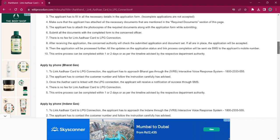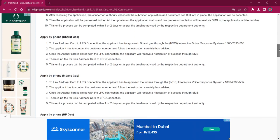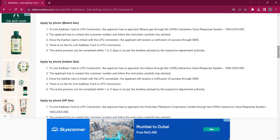It will take around one or two days for completing the procedure, and the notification will be sent via SMS. For applying via phone, the applicant must reach out to Bharat Gas through IVRS, which is the Interactive Voice Response System. The number is 1800-2333-555. The applicant has to contact customer care and follow all the instructions carefully. Once the Aadhaar is linked to the LPG connection, the applicant will receive a notification via SMS regarding the successful process completion.